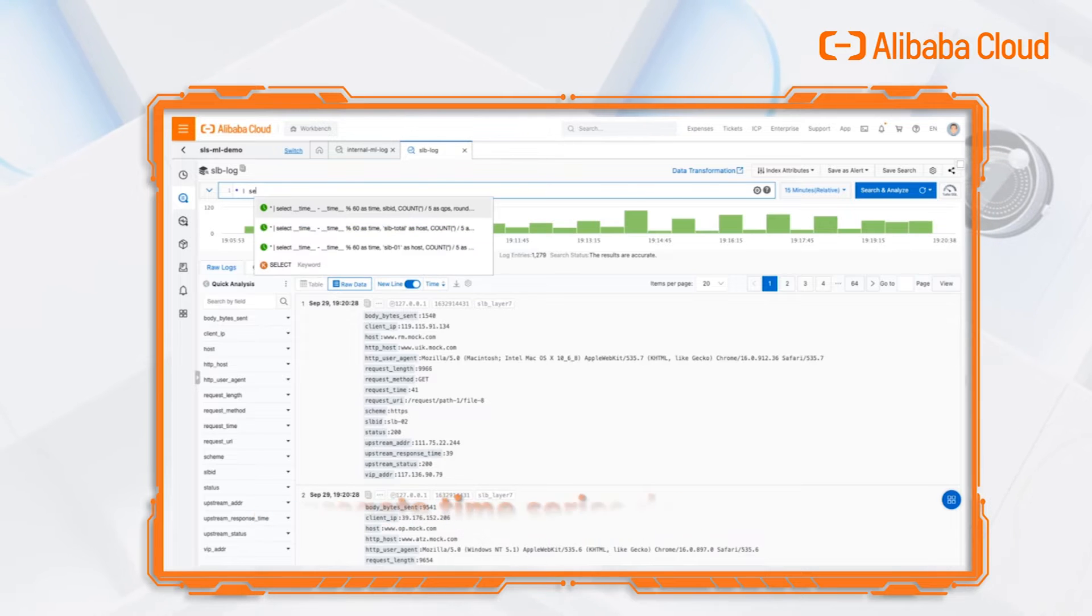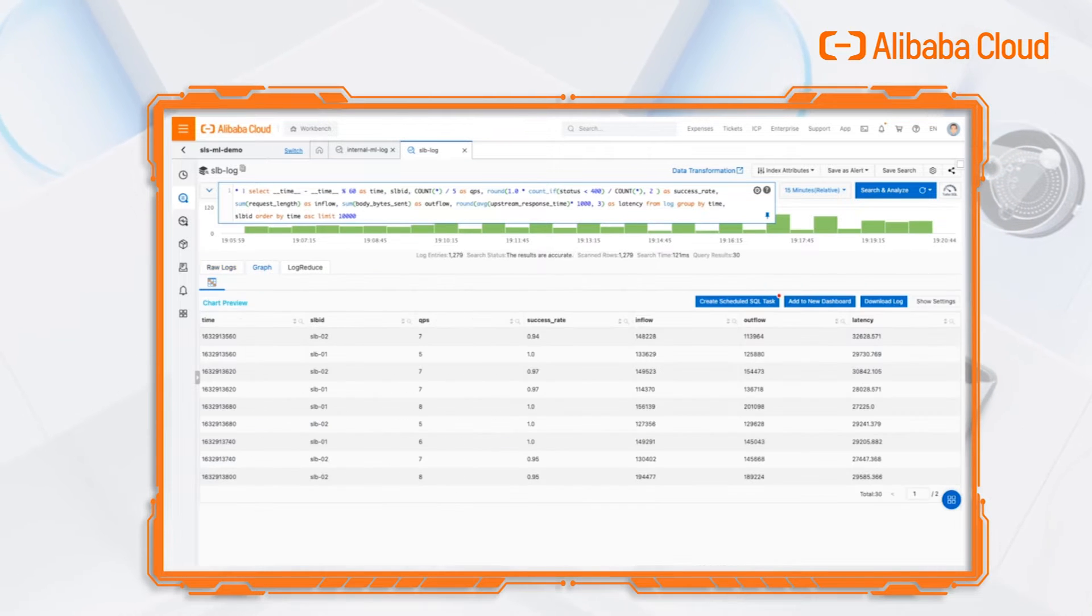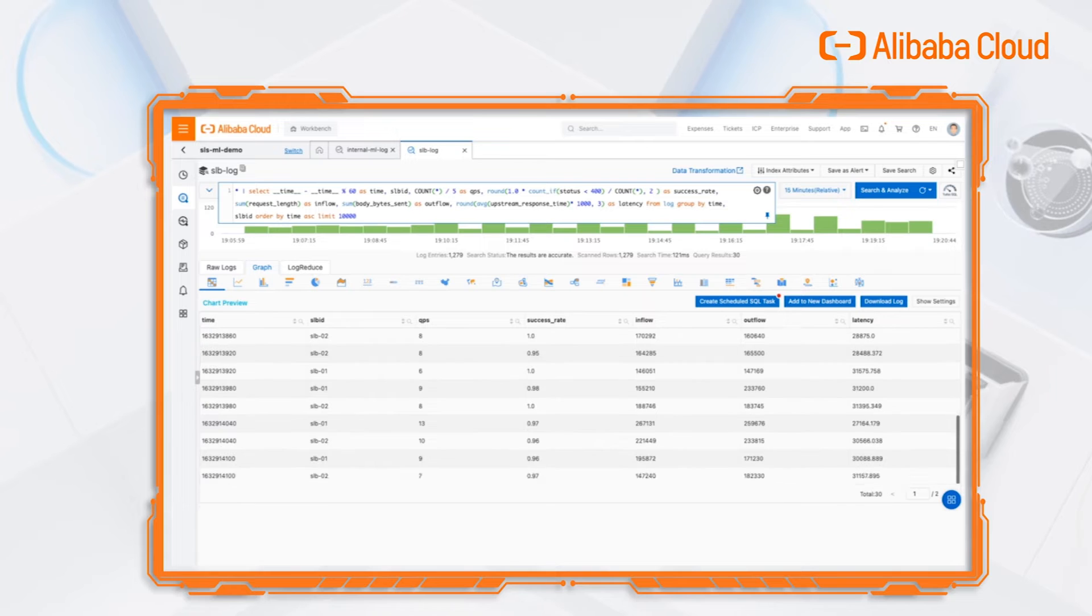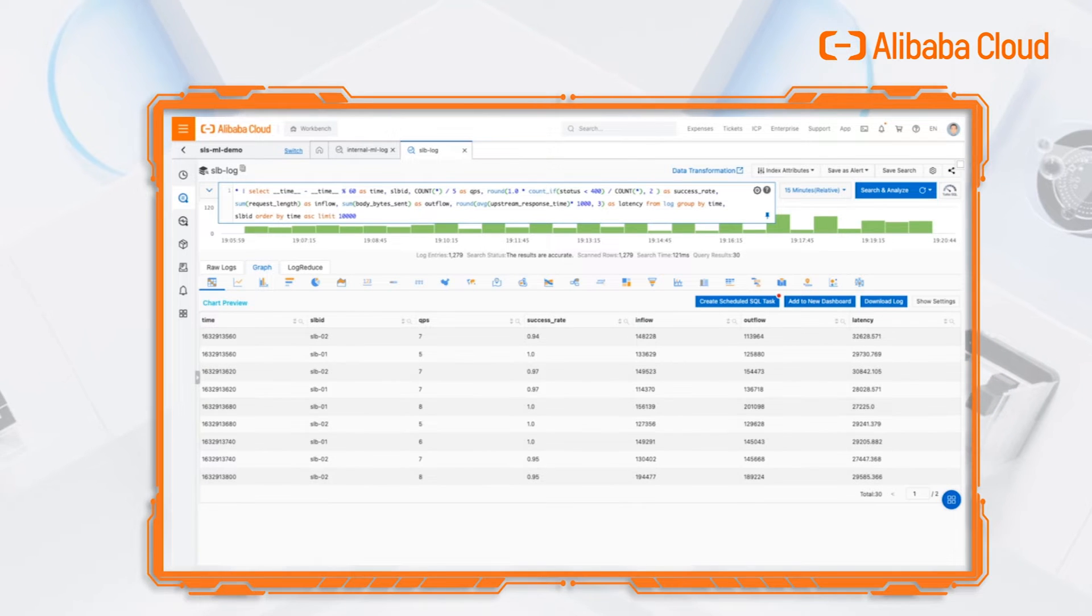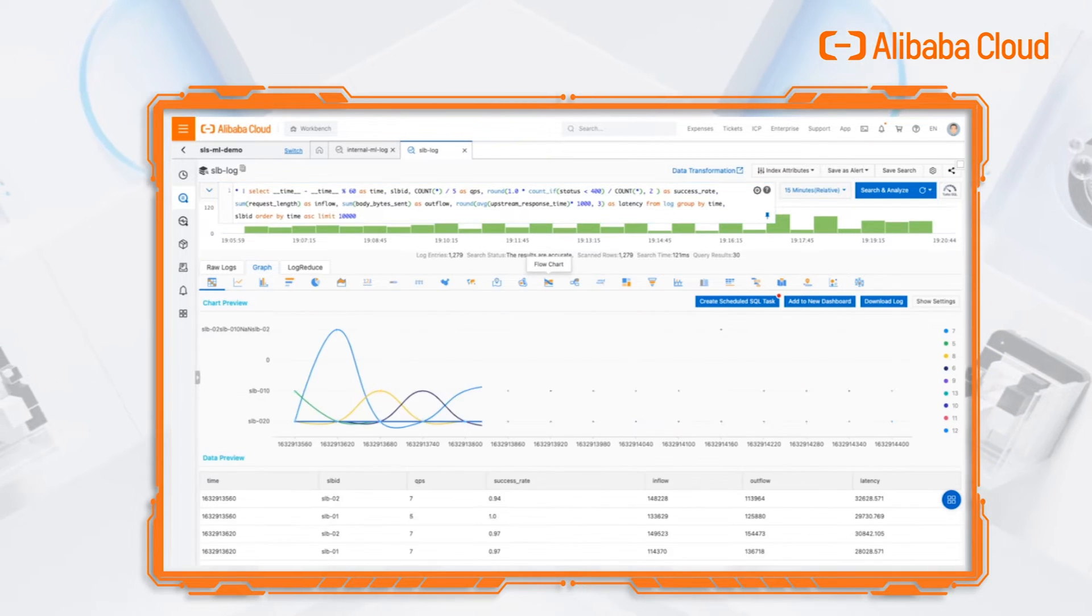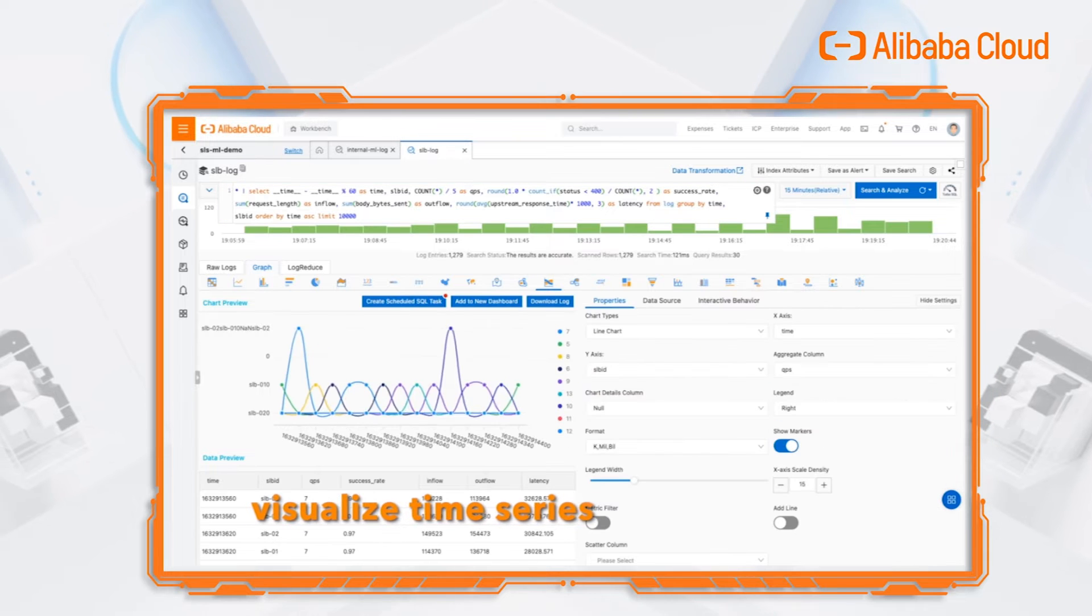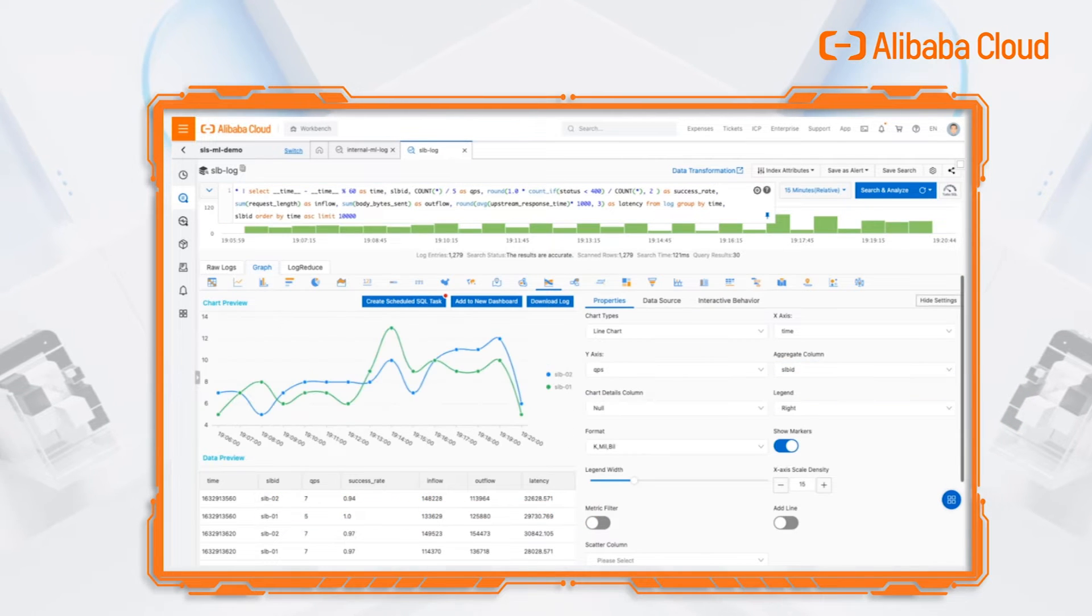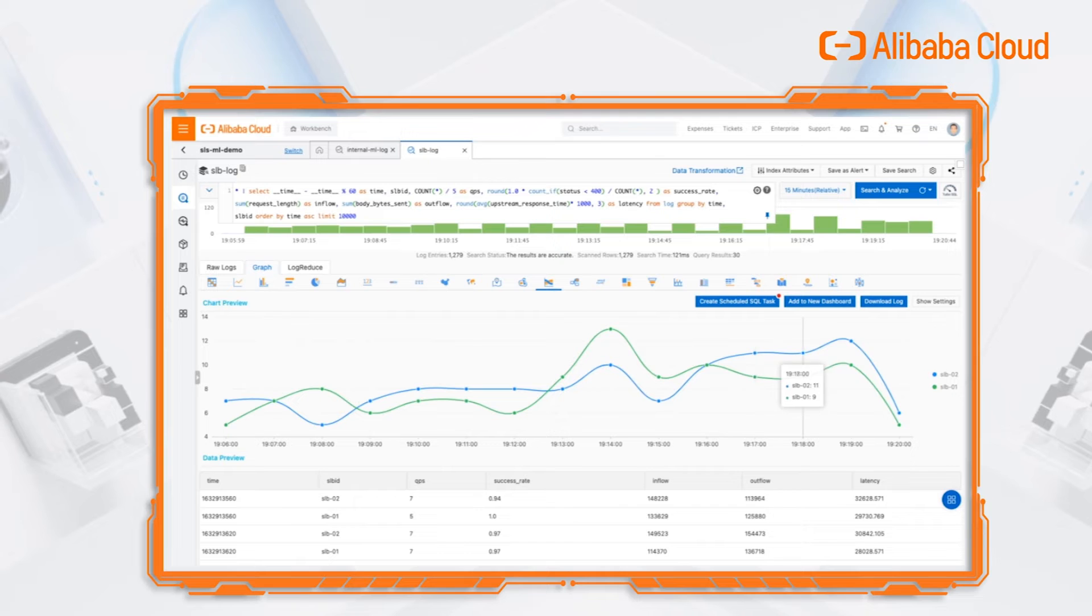We use some SQL statements to calculate some key parameters like query per second, success rate, throughput, etc. We make a dashboard to display this data. Check if there is something abnormal.